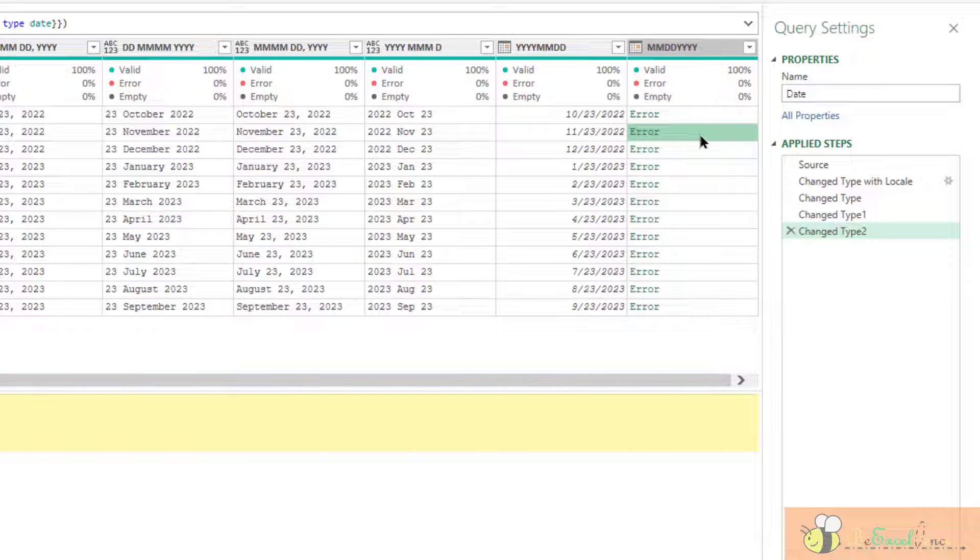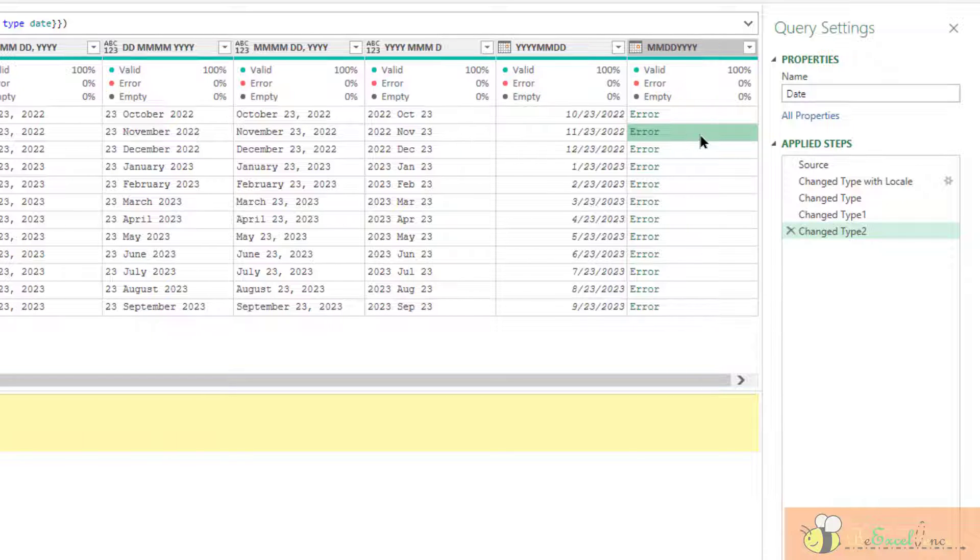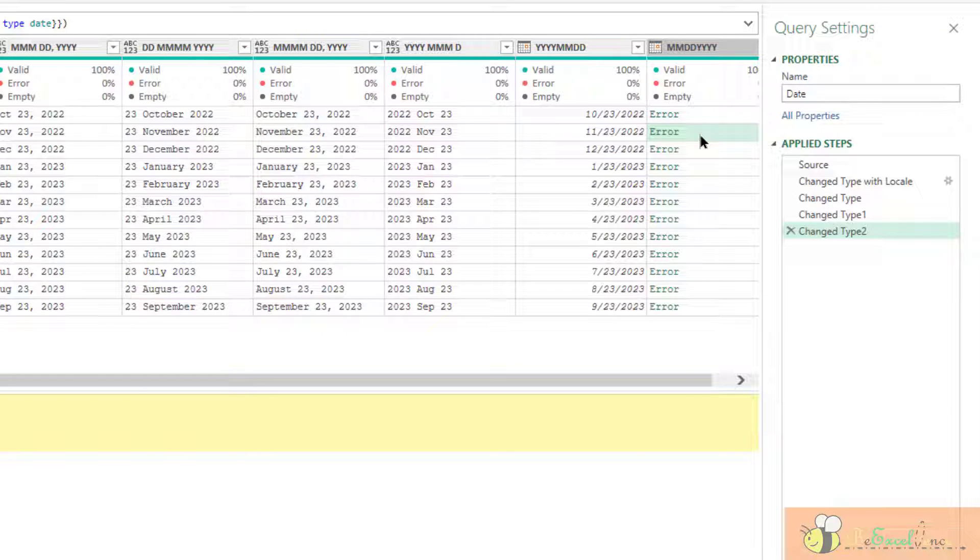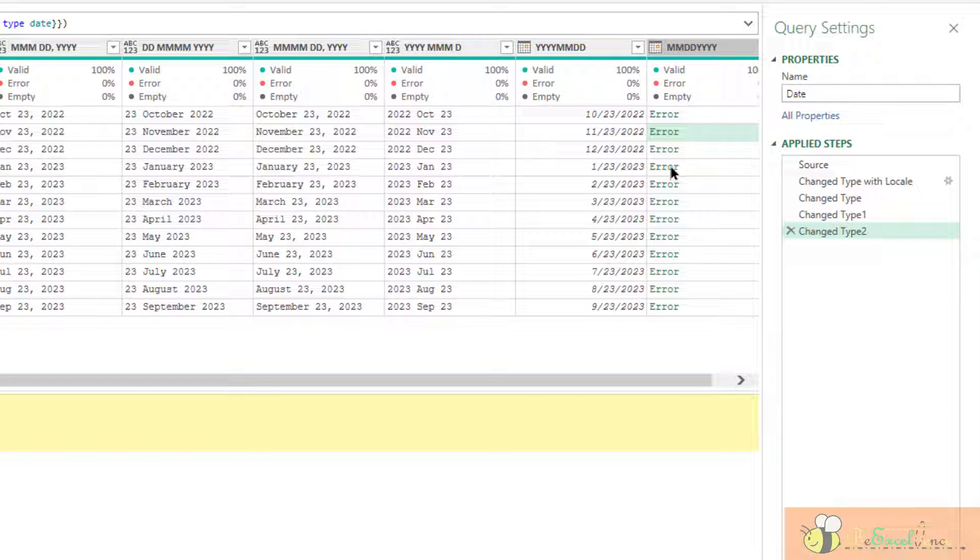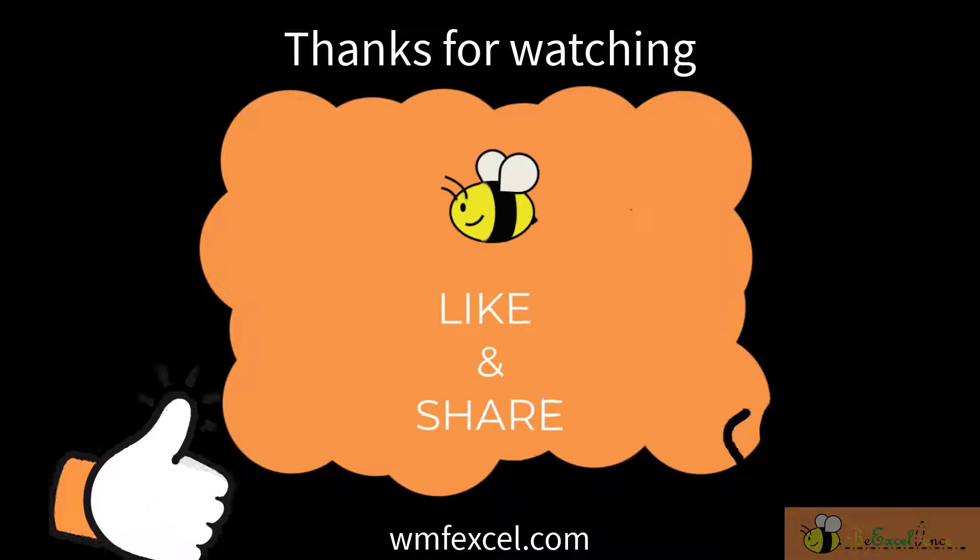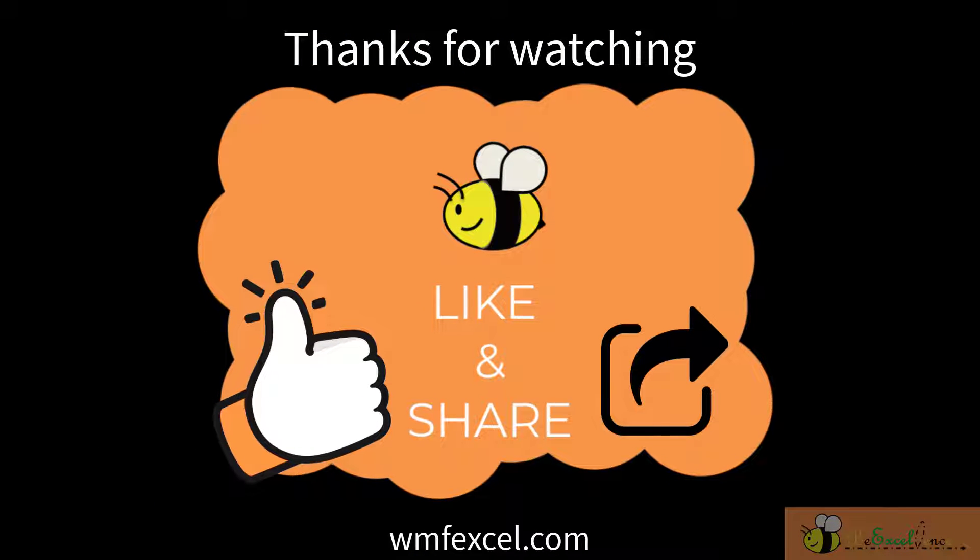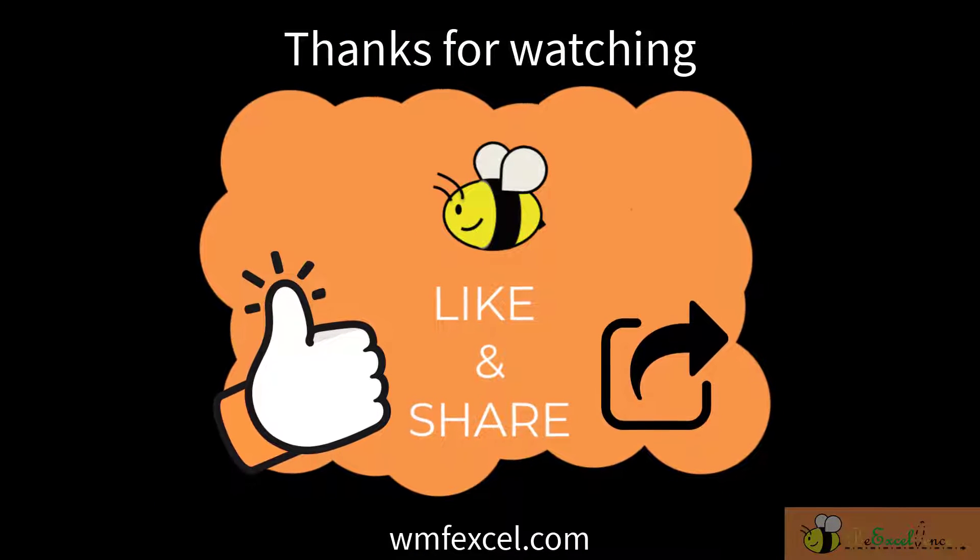And honestly, I do not know the proper way of using locale to fix this. If you know, please share with us. I hope you enjoyed this video. See you next time. Bye.